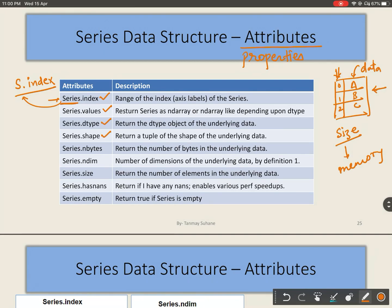Using shape, I can find the shape of the Series — it will return a tuple with one value which represents the total number of data in the Series. Using nbytes, I can find the number of bytes the Series object will take to store in memory. Using ndim, I can find the number of dimensions, which will always be one for Series. Using size, I can find the number of elements in the Series.